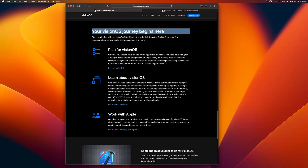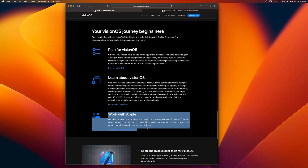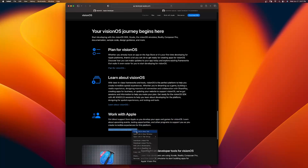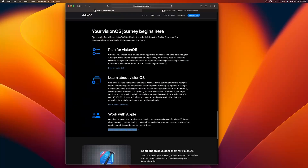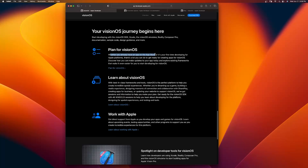You'll see Plan for Vision OS, Learn about Vision OS, and Work with Apple. In July — about 10 days from now — you'll be able to work with Apple to make sure your app is compatible for the Vision Pro, six months before it's ready. Definitely use this. Plan for Vision OS is great — whether you already have an app on the App Store or it's your first time developing, there's a lot to understand, so definitely read through this part. I already walked you through downloading Xcode and getting it set up, and I will dive more into SwiftUI.